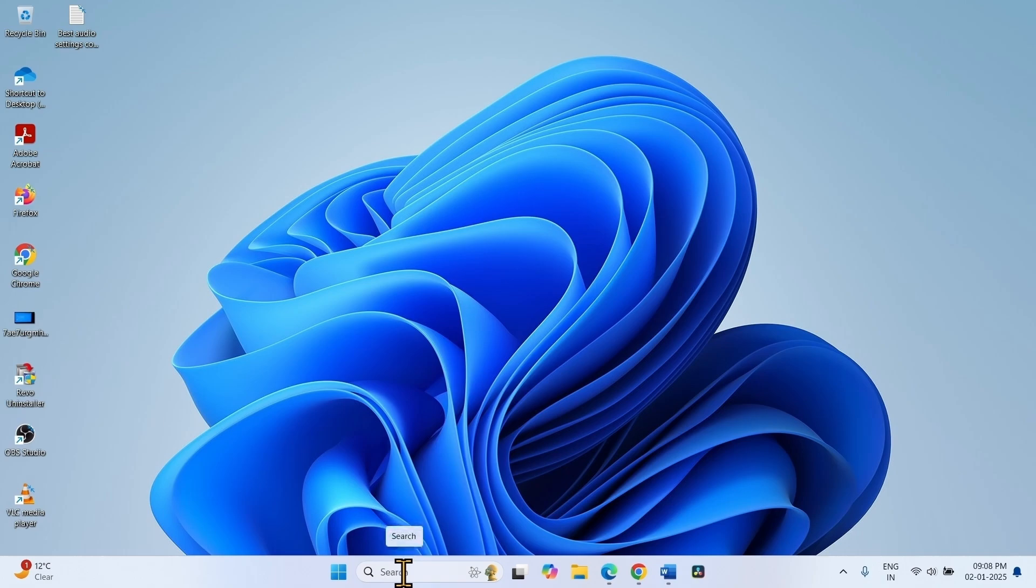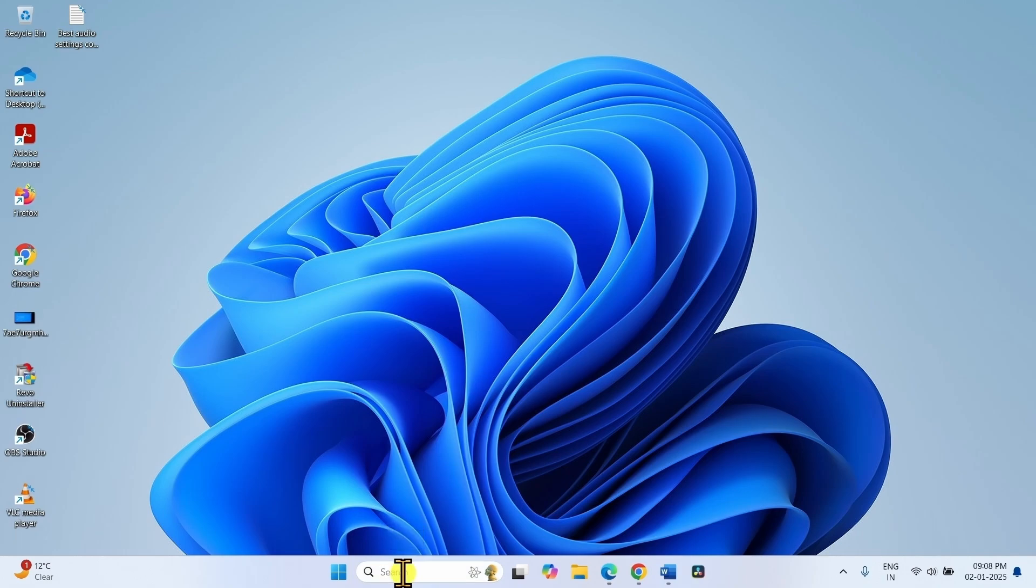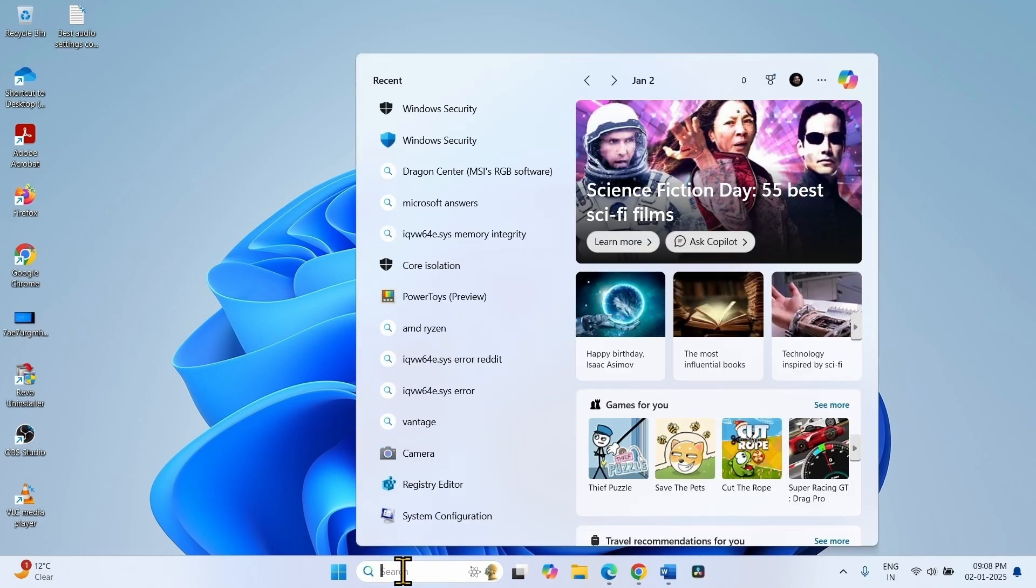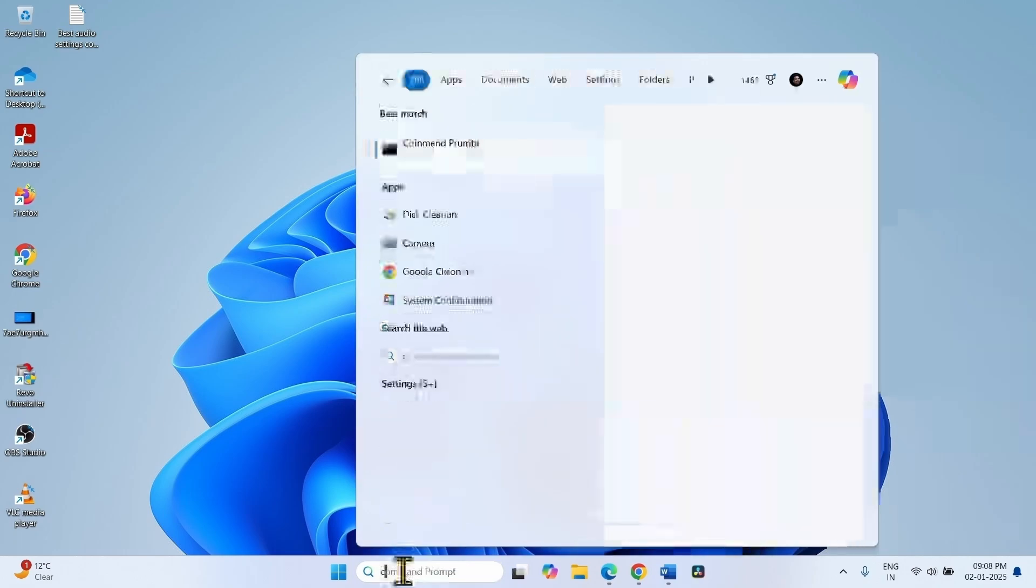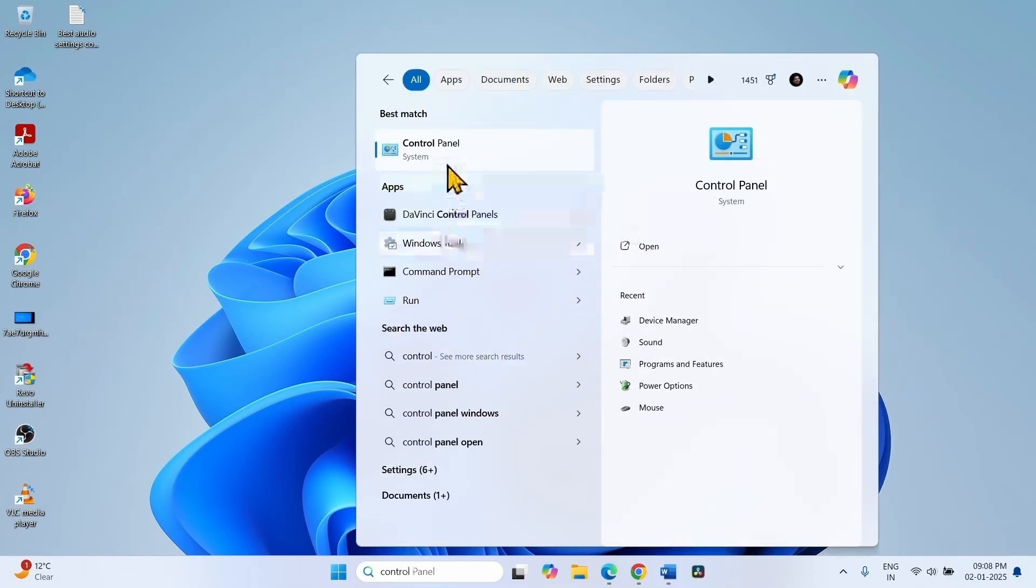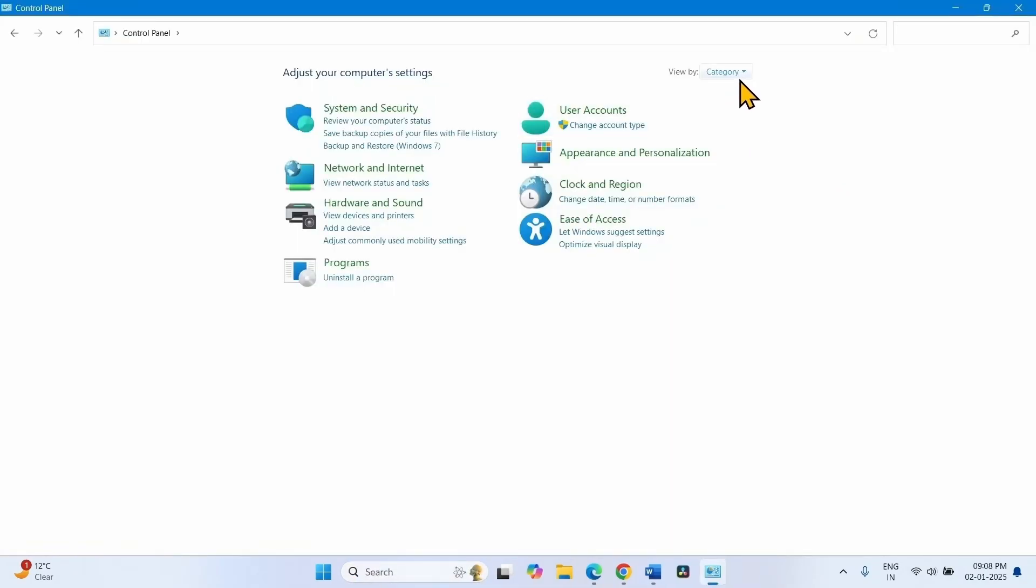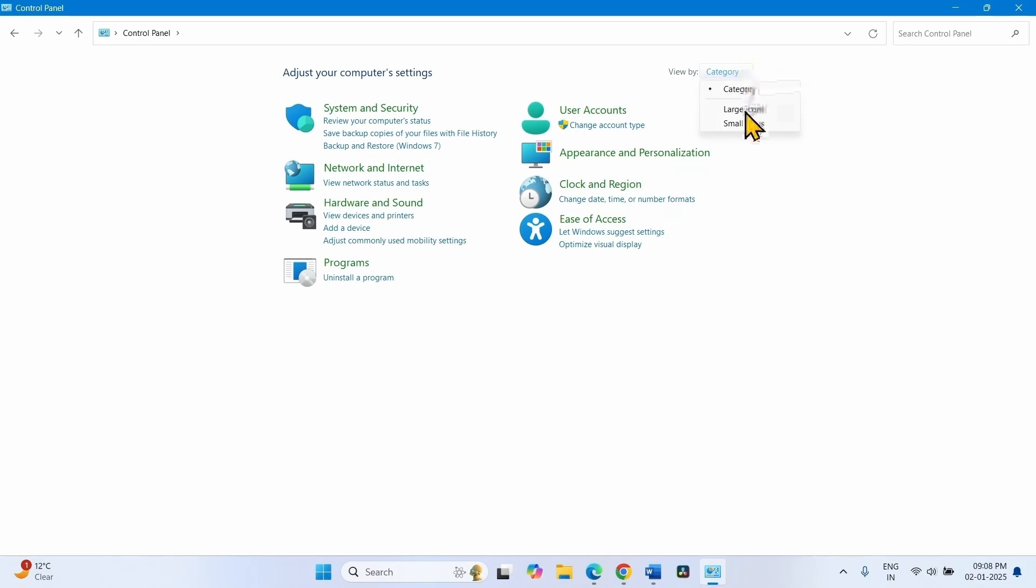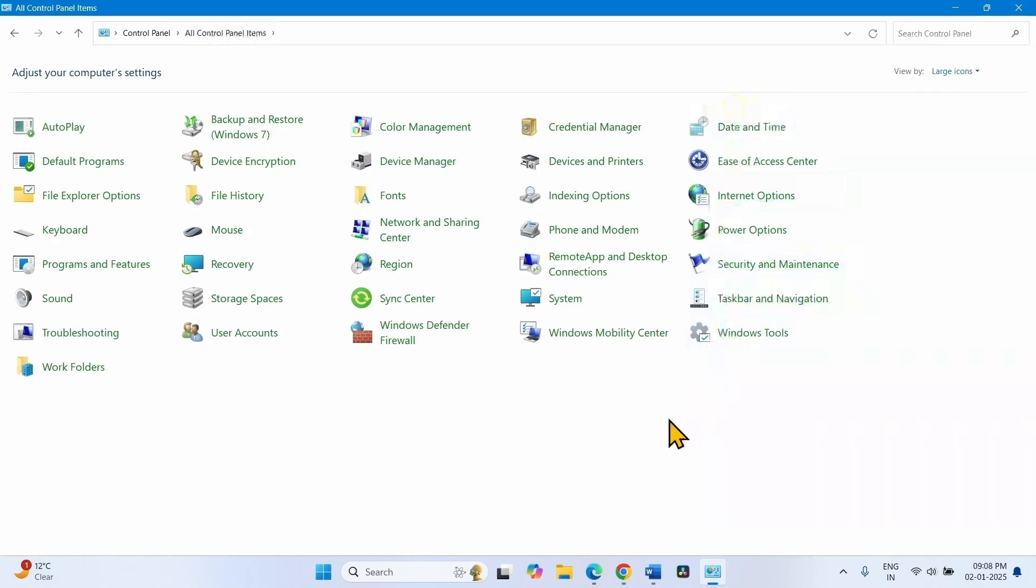Click on Search, type Control. Click on Control Panel. Click on Category, select Large Icons. Click on Power Options.